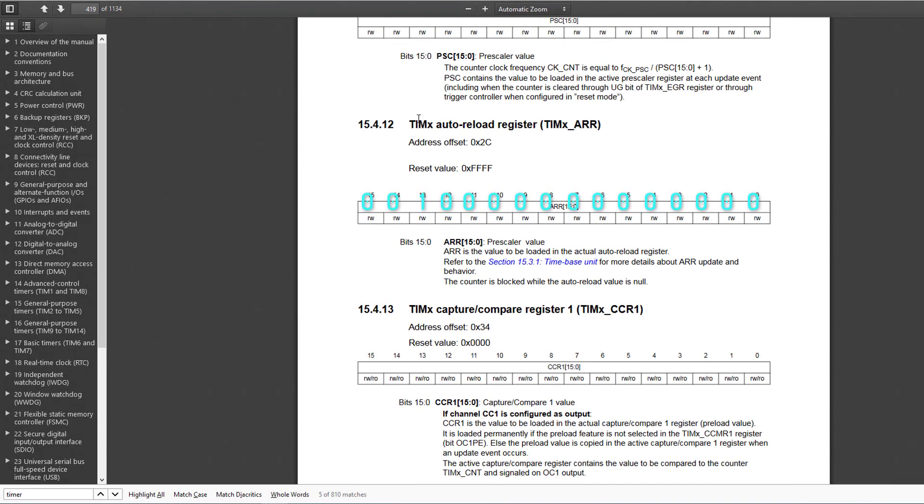in the auto-reload register. Now the on-time percentage is nothing but the ratio of the value stored in the capture compare register over the value stored in the auto-reload register.